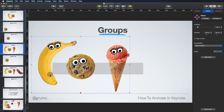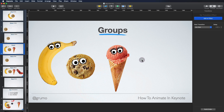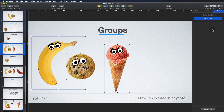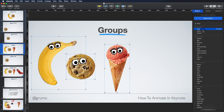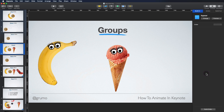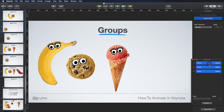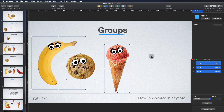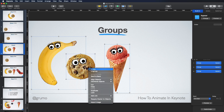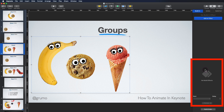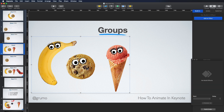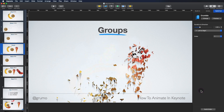The other limitation: if these three items had animations independently — like an Appear animation — and you go to Build Order, you can see three independent animations. The moment you create a group by selecting the three items, right-clicking, and creating a group, the animations are gone. So those are the two limitations: you cannot animate anything inside a group, and any animations added to any object prior to becoming a group will be lost. But once they're a group, you can animate them like any other object.